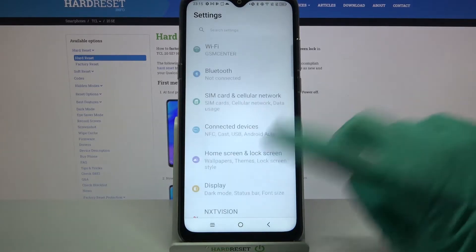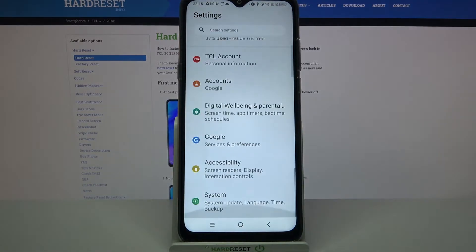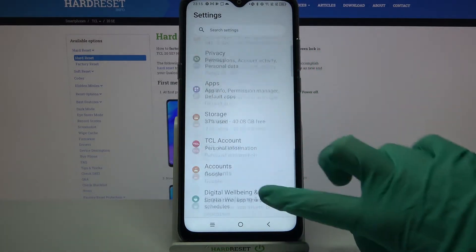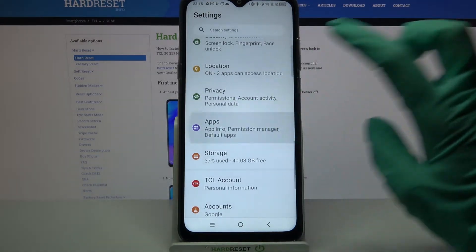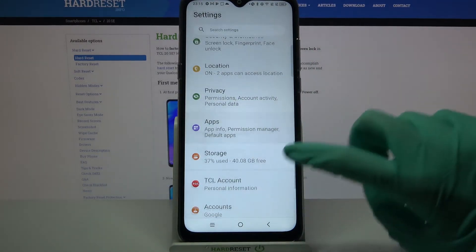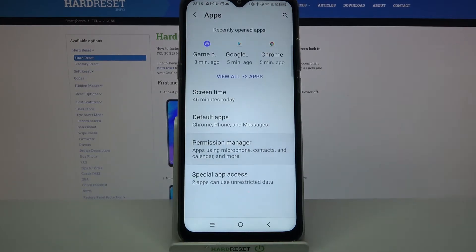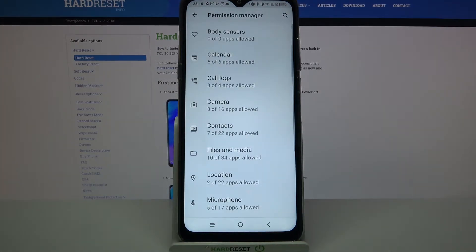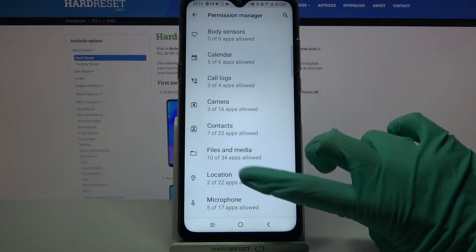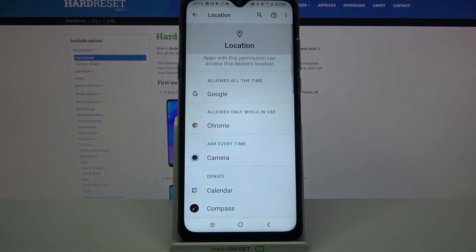Firstly, open Settings and scroll down. Now you need to select Apps, go into Permission Manager and pick one of the options, like Location.